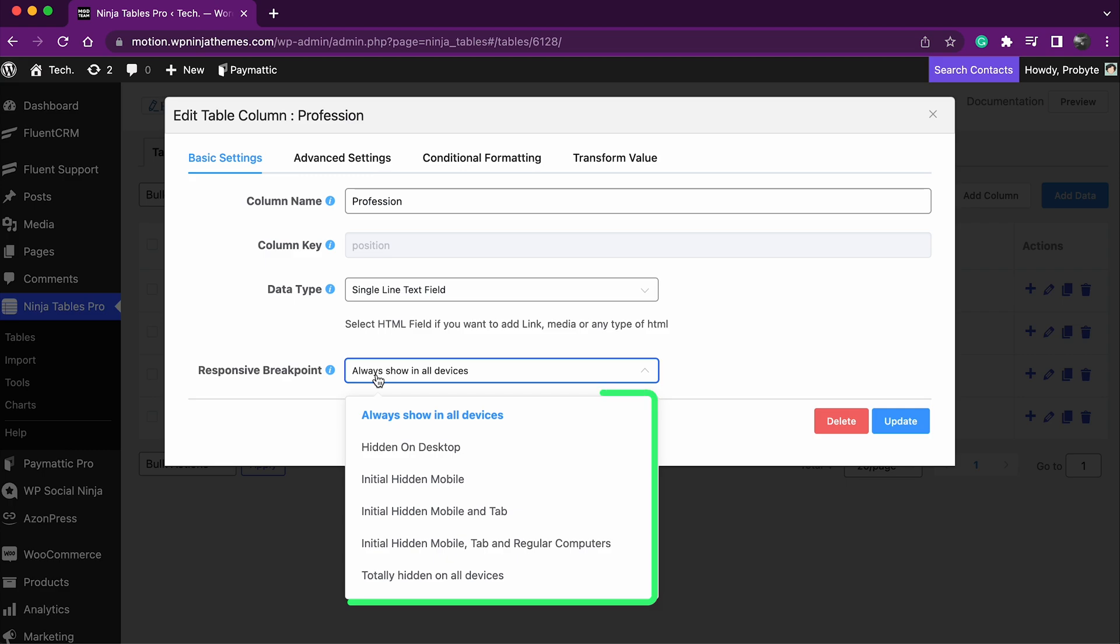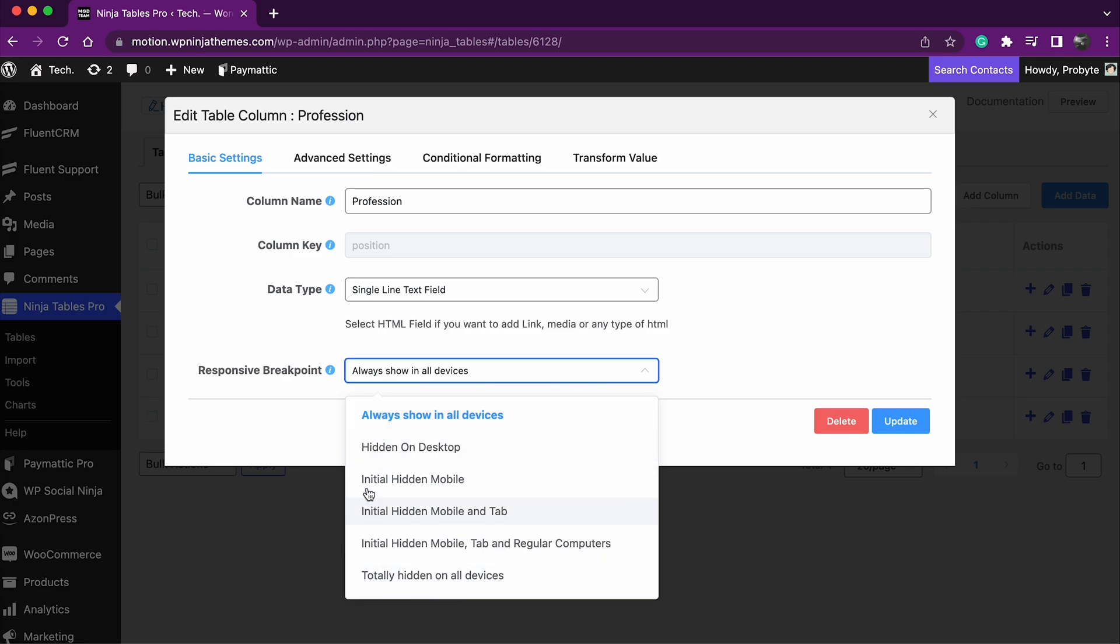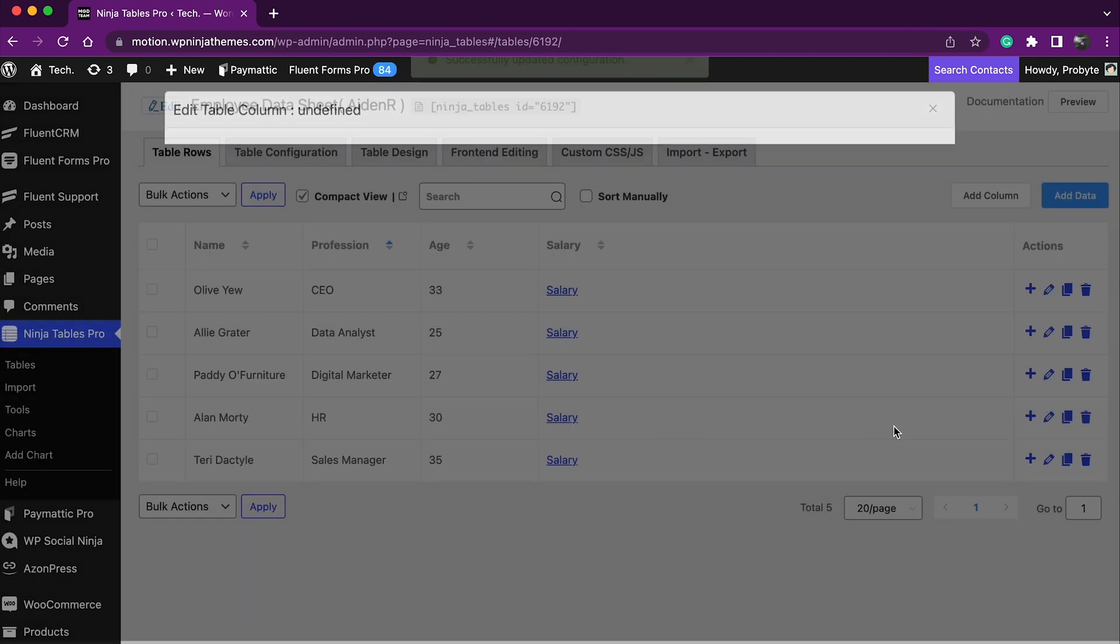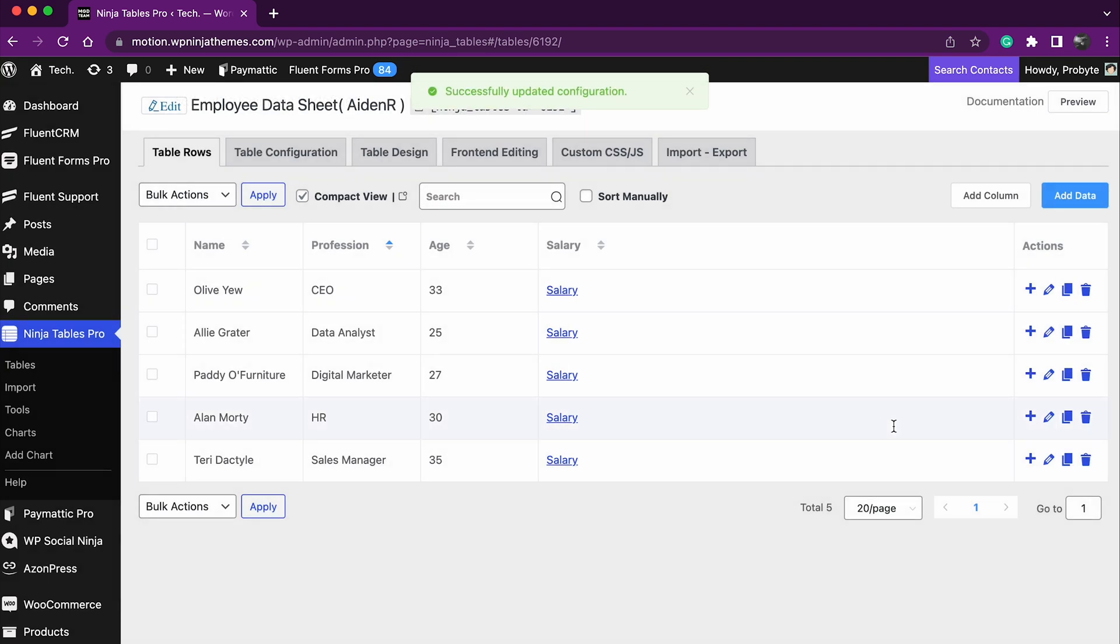There are six options to choose from. The purpose of this option is to show or hide the column in different devices. Select your desired responsive breakpoint. Now hit update and you're done.